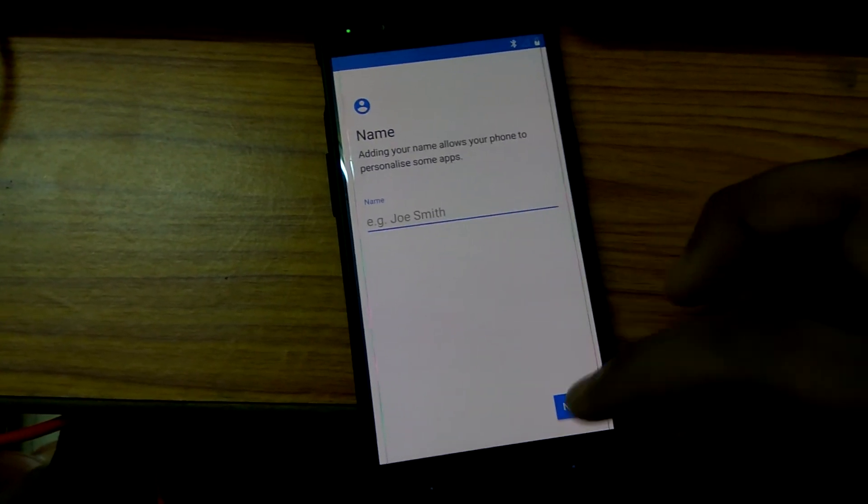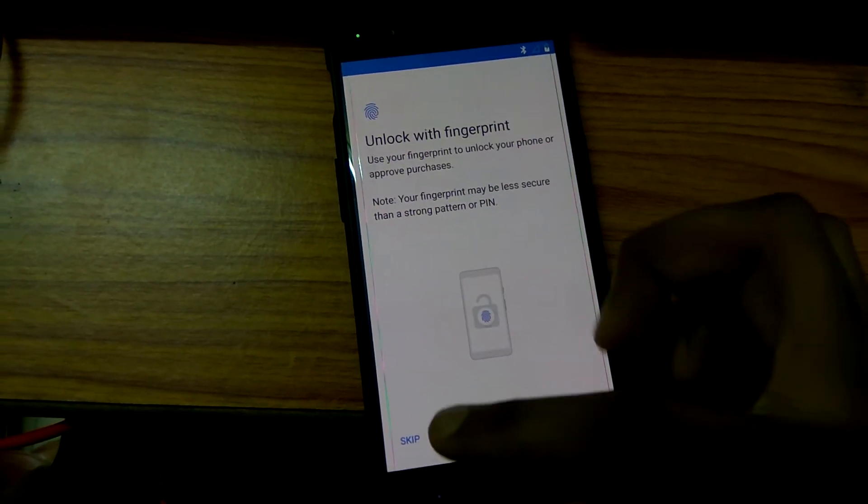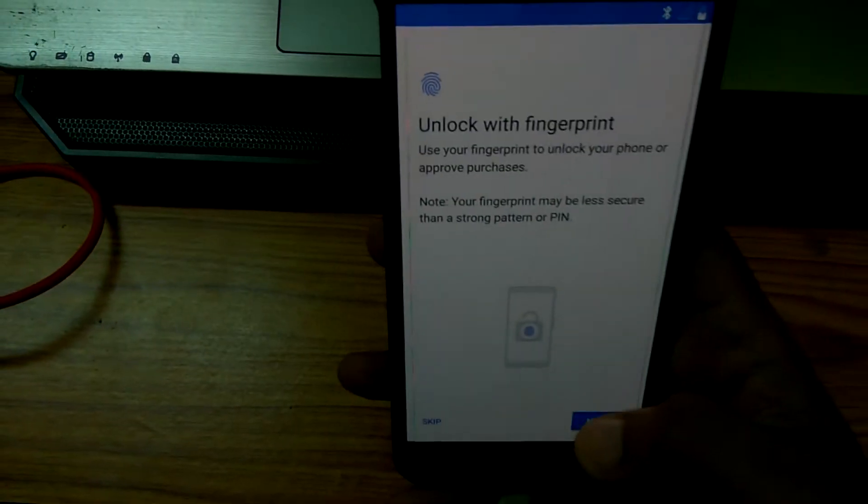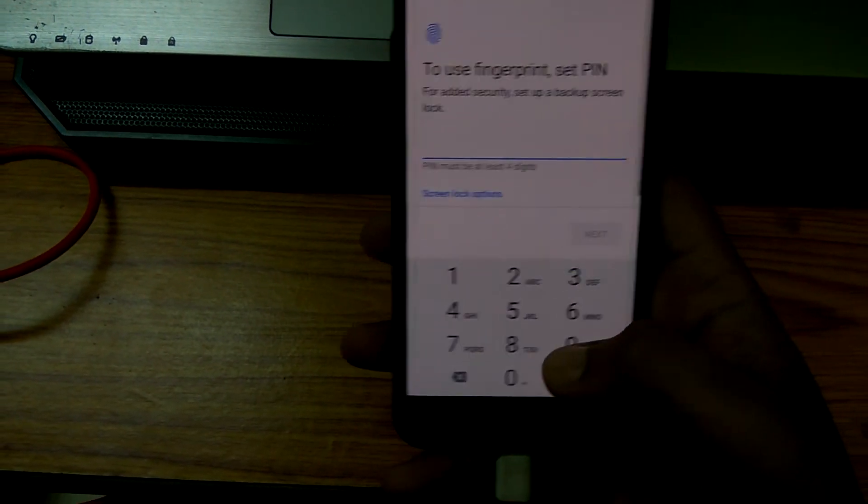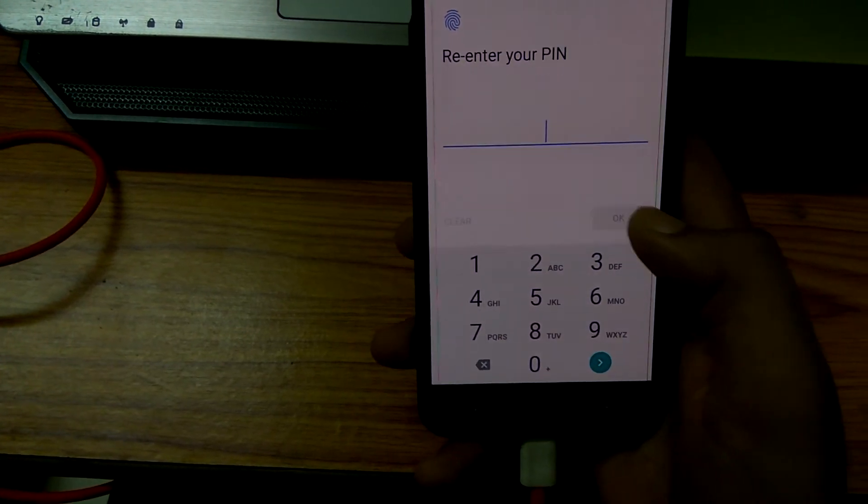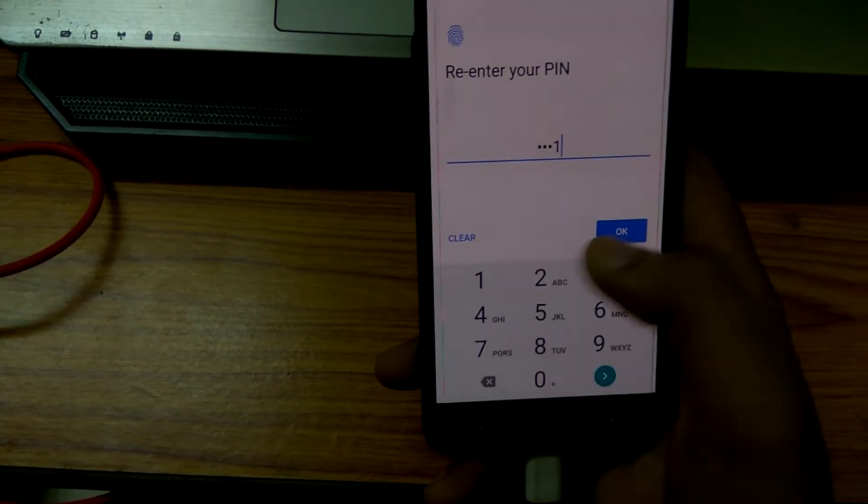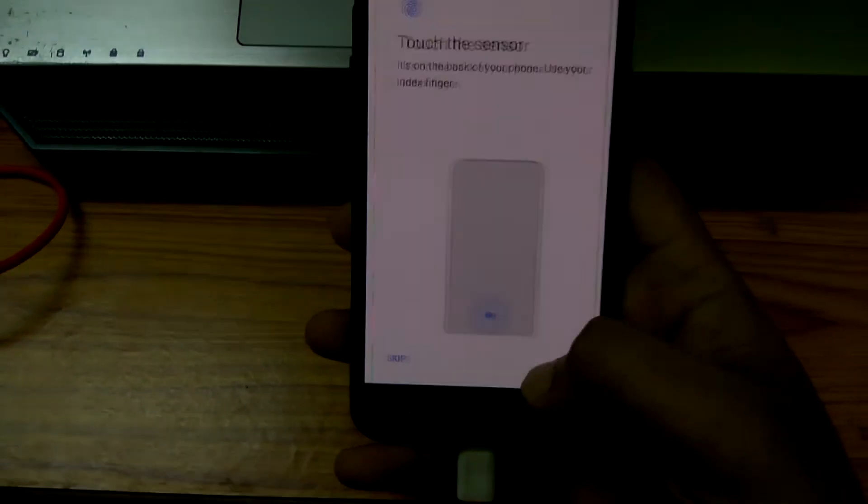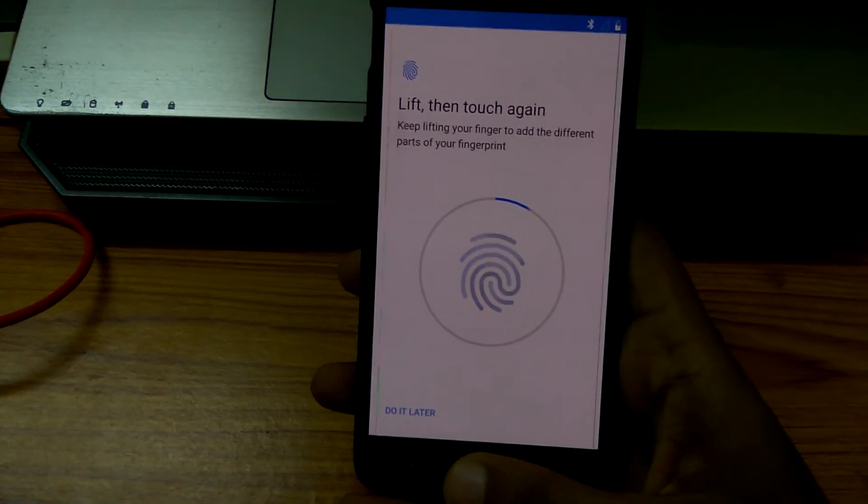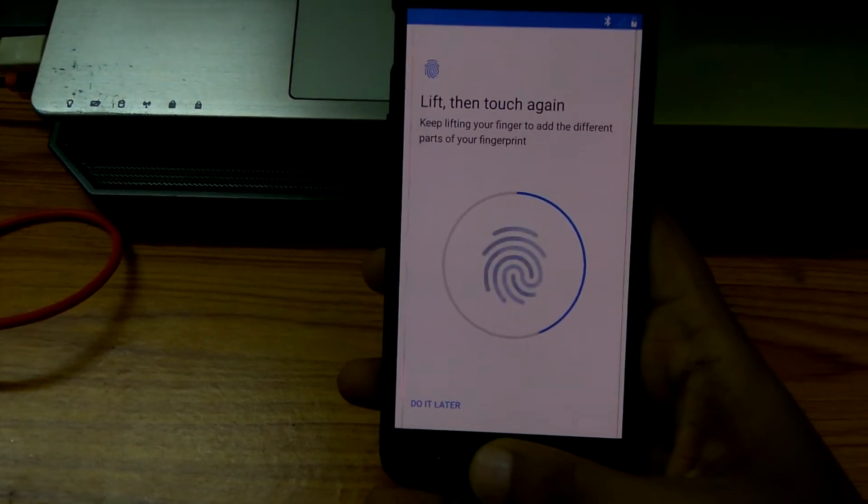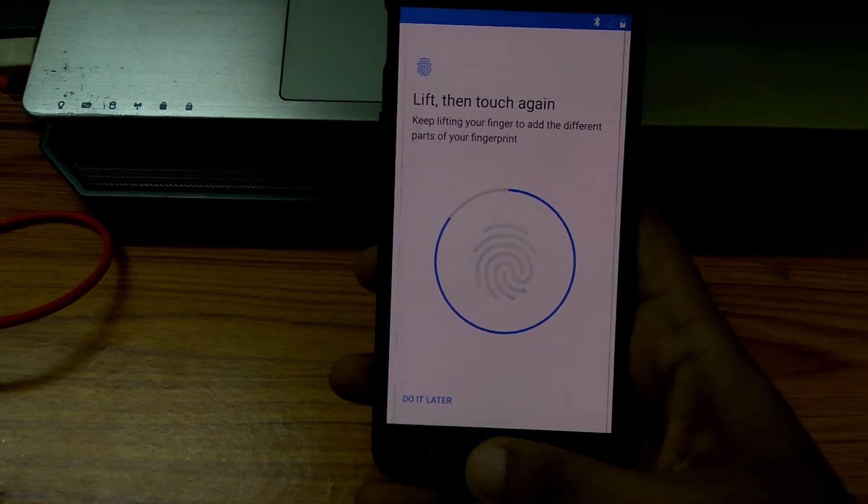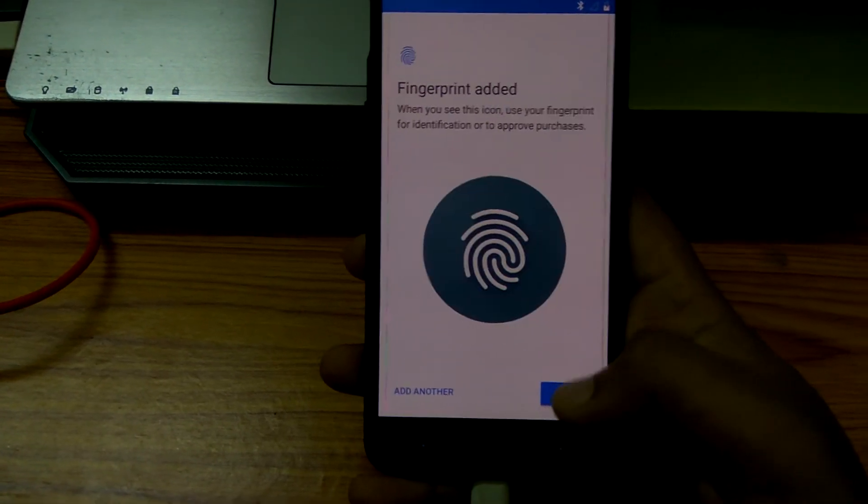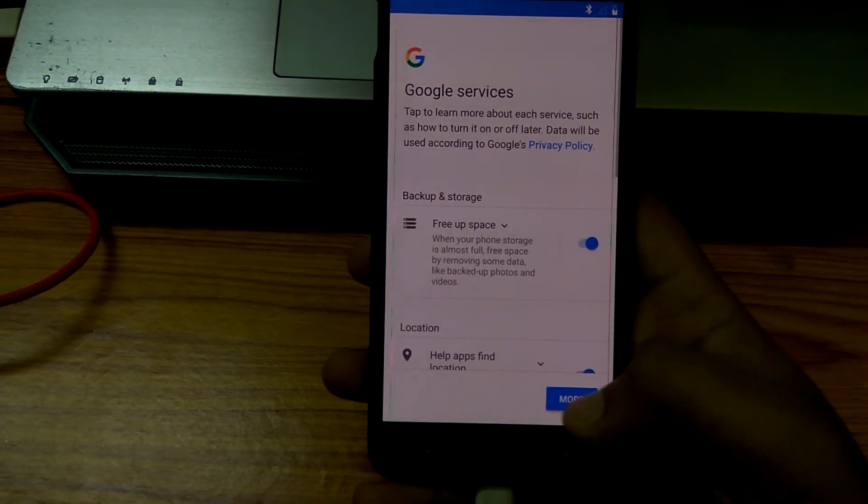I'll select it afterwards, next. I think the fingerprint sensor is working. Yeah, the touch sensor is working and it is working very fast. I have registered my fingerprint just now.